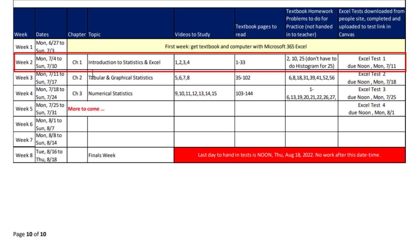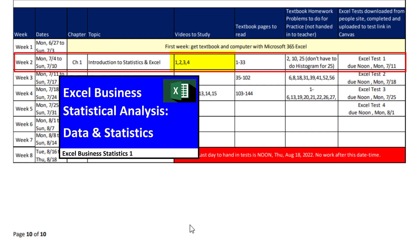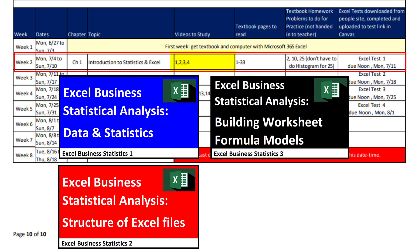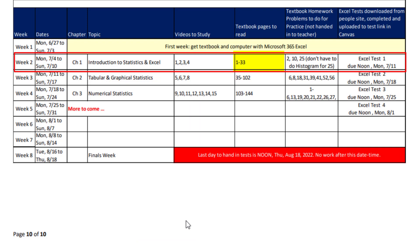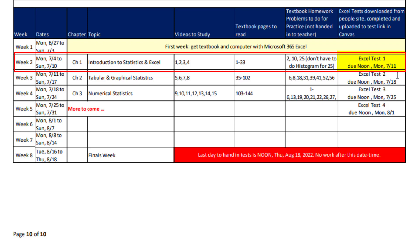Here's for week two, the dates, the chapter, the topic we're going to cover, and videos one, two, three, and four from our People website. You study those first. Then you jump over to the textbook. Page one to 33, you read those. Then from the Canvas website, you download the Excel template, which I'll show you how to do in just a moment. And you do homework problems 2, 10, and 25. Then you go to the People website and download Excel test number one. And that's due July 11th, Monday before noon.